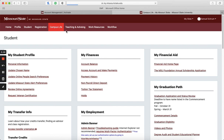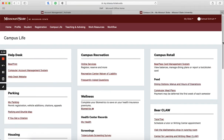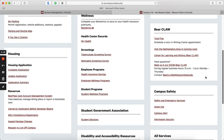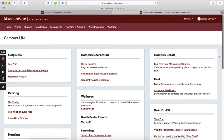And under Campus Life is where you will apply for housing, right down there. And eventually you will also be registering for classes on here as well, but your academic advisor will help you with that.